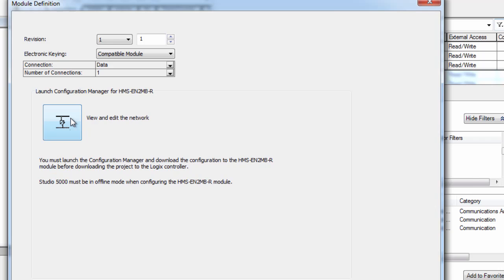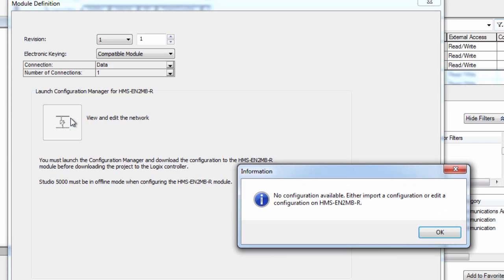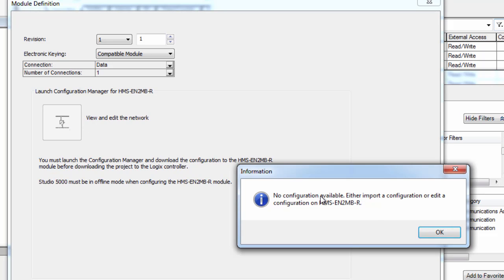So I launch the Configuration Manager and get a message that there is no configuration available. Well, this is what we are going to do now.